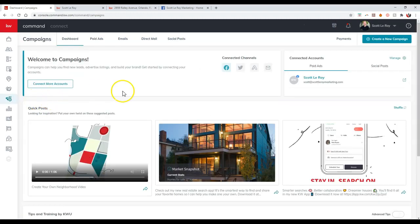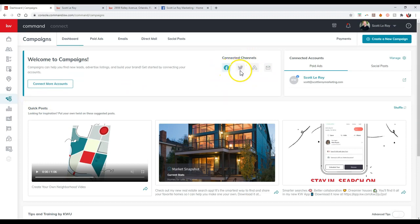This is where we can actually access all the different campaigns available, including the social media option to post out. Now, once we click on that, we'll be able to see all of our connected channels. So if you do happen to have Facebook or even Twitter connected, you can post to either one immediately. All we'll need to do is just click the create a new campaign option at the top right.